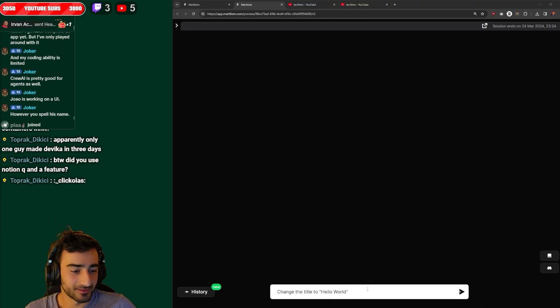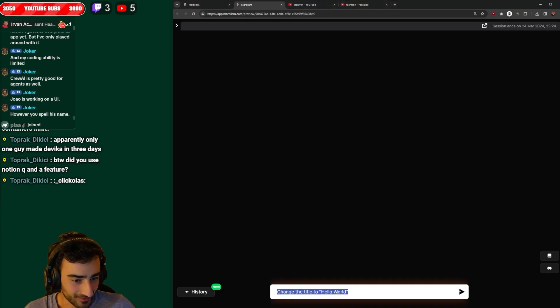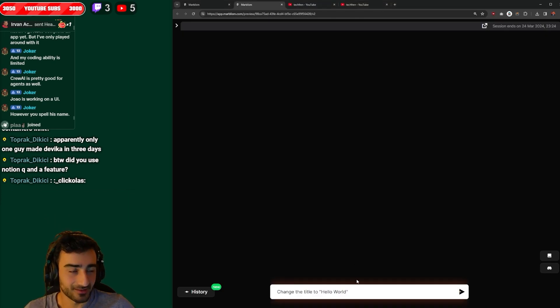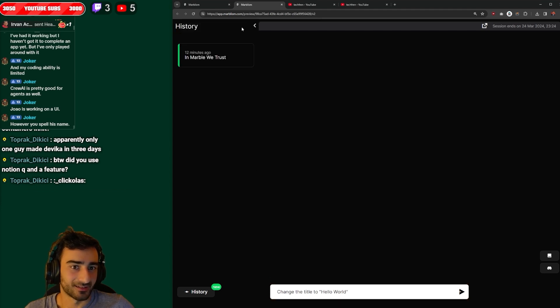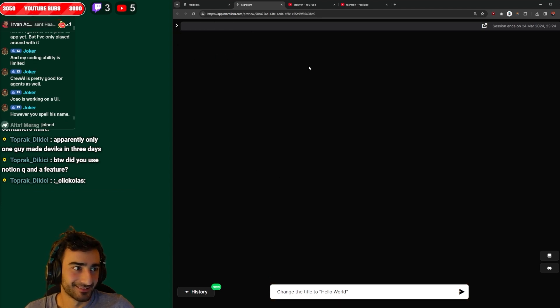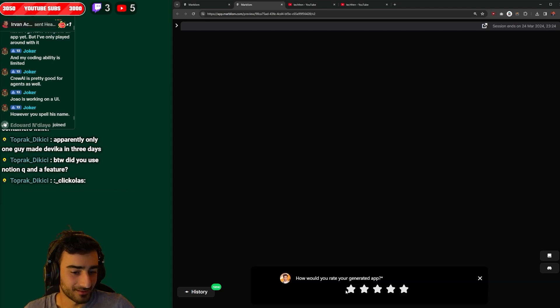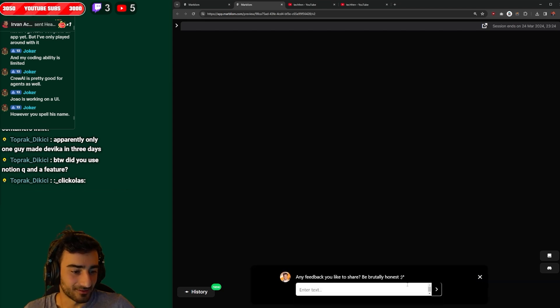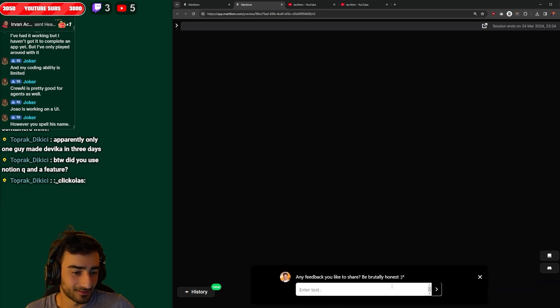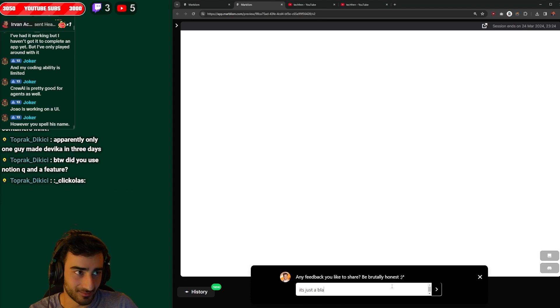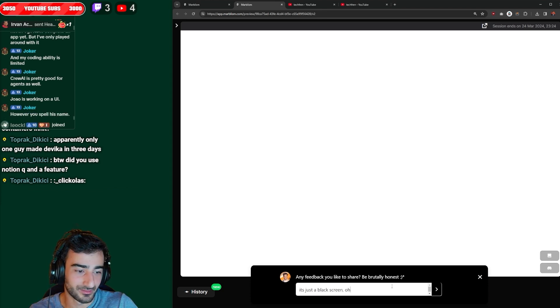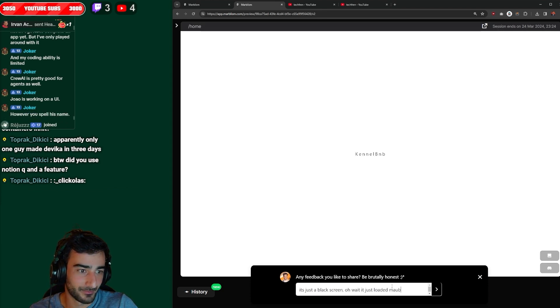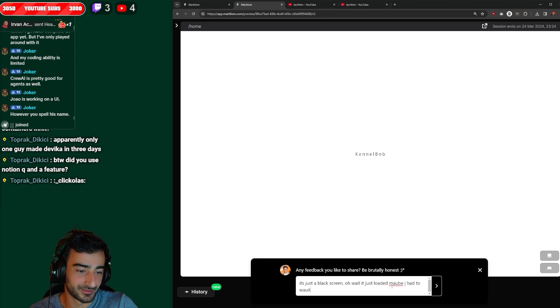Oh, you can give it feedback. Awesome, change the title of hello world. Oh my god, it's just black. Why is it just black? How would you rate your generated app? One star. It's just a black screen? Oh wait, it just loaded. Maybe I had to wait.